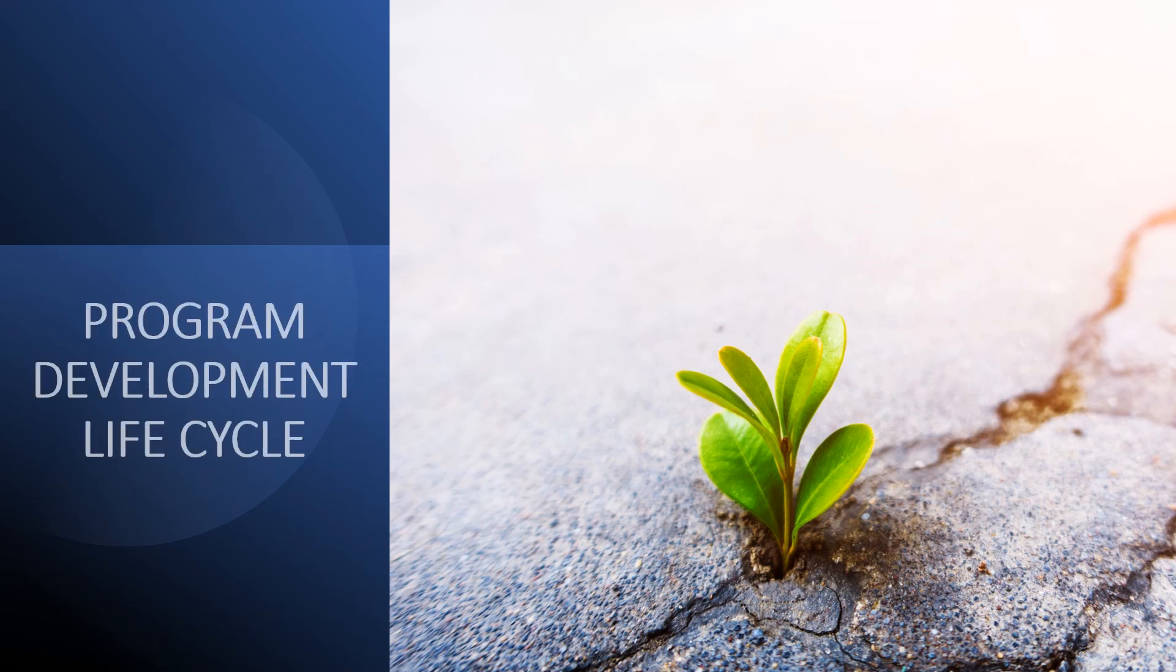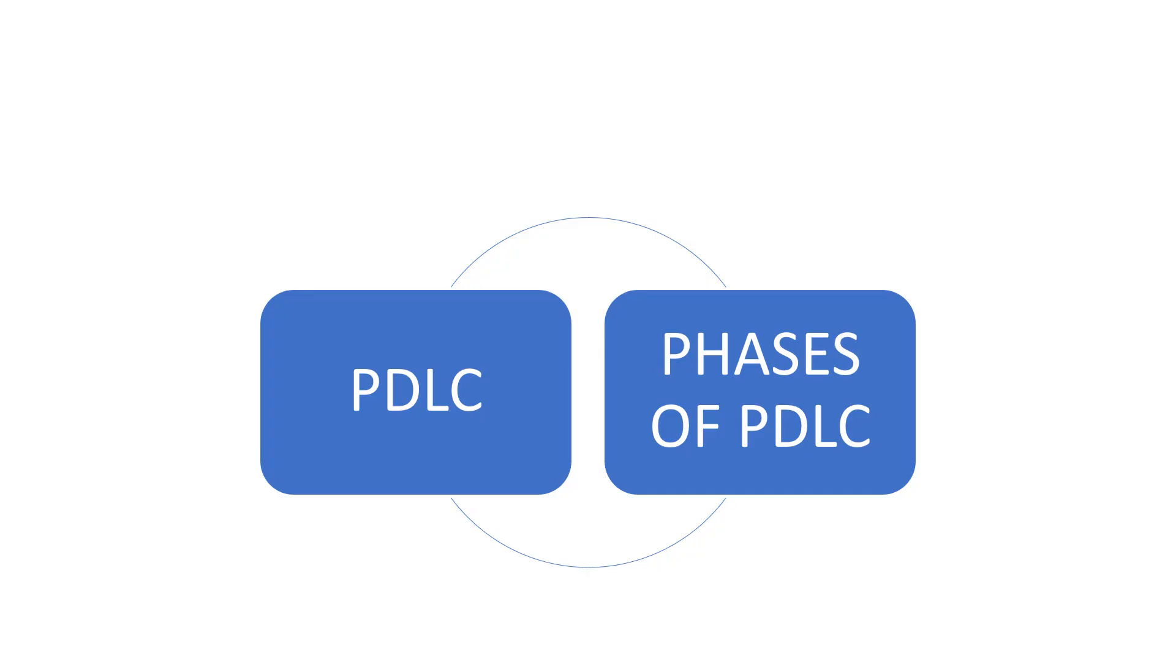Hello everyone. In this session, we are going to discuss about Program Development Life Cycle. We will discuss what is PDLC and phases of PDLC.